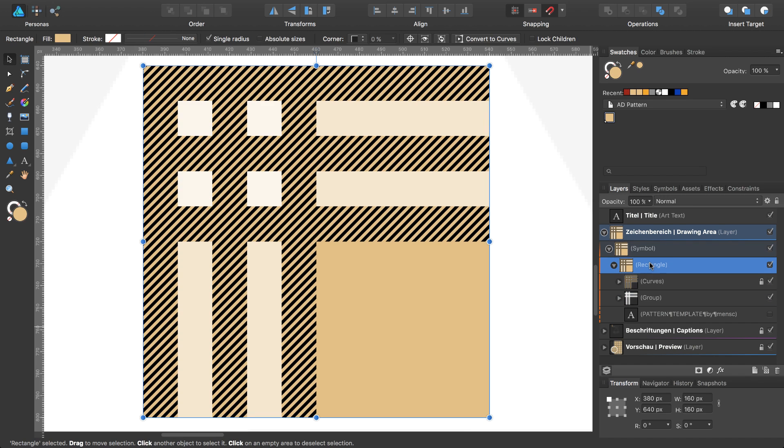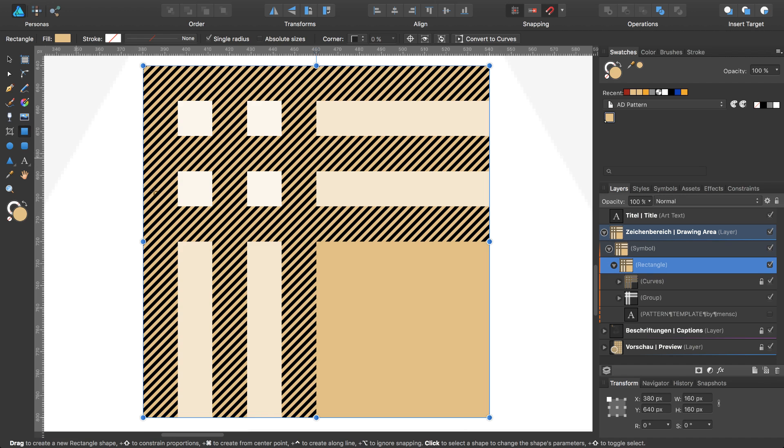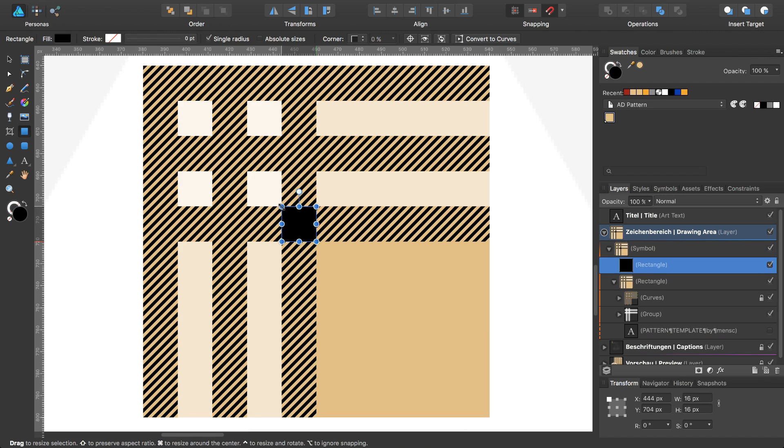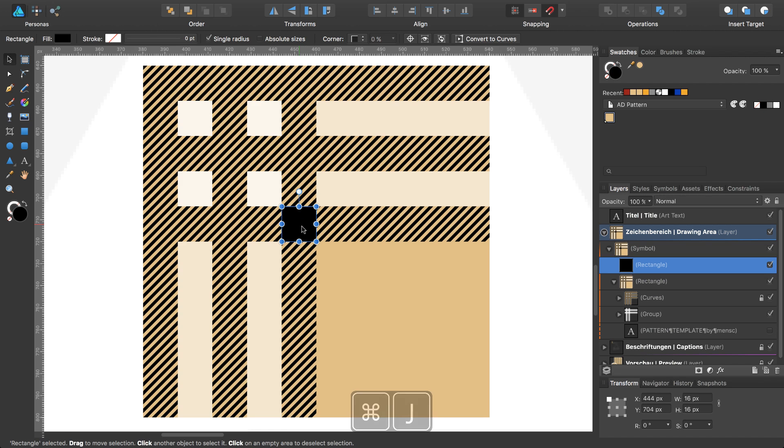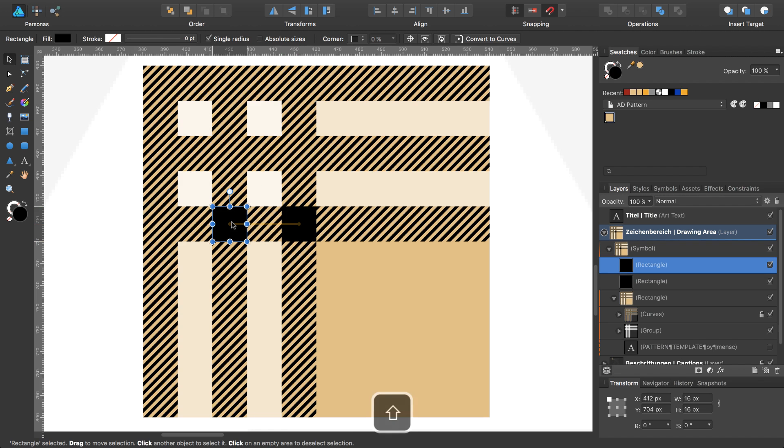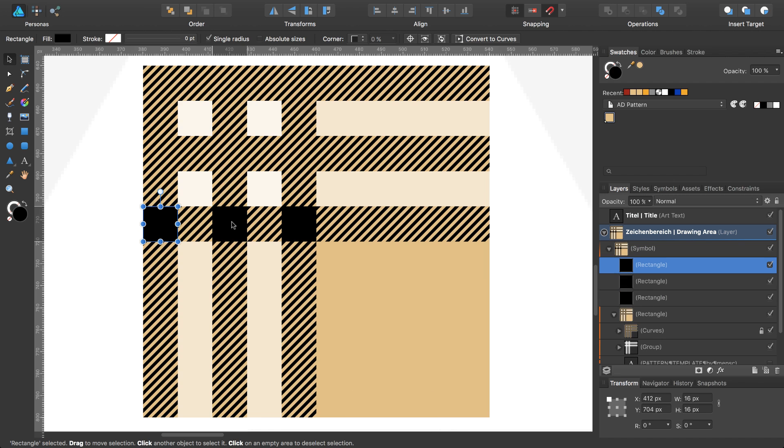In the penultimate step, I will draw 9 squares, 16 by 16 pixels. I will duplicate that—Command J—and move it to the left while pressing shift. Command J again.